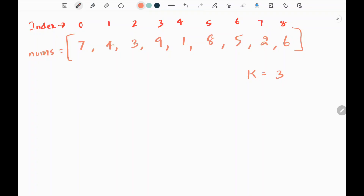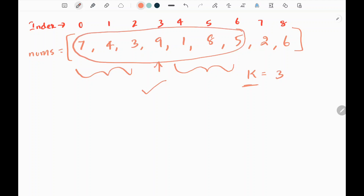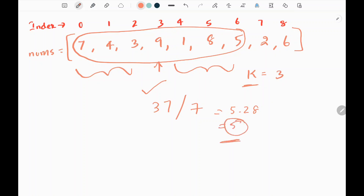In this problem we are given an array nums and a radius k. If I consider an element in the input array, for example 9, I need to check whether we have k elements on the right side of 9 and k elements before 9. When this scenario is valid, we need to take the average of all the elements within this window. If I sum all the values, I will get 37 and divide by 7 — there are 7 elements. So I will get 5.28, and taking integer division I get 5. I will assign this 5 to the index where I consider it as center.